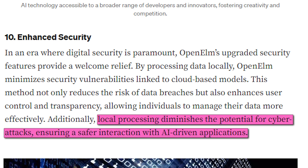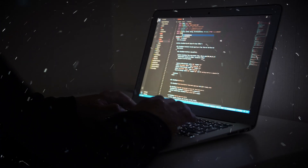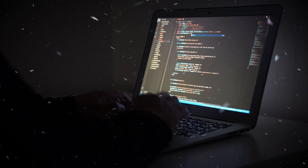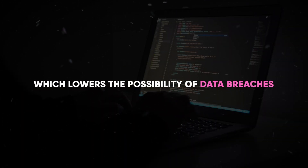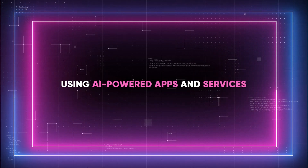The increased security of Open ELM goes beyond its architectural design to enable more regulatory compliance and accountability, especially in view of the growing concerns about data privacy. Open ELM's smaller attack surface means that malicious users have less chance to take advantage of system flaws, which lowers the possibility of data breaches, giving consumers more peace of mind when using AI-powered apps and services.